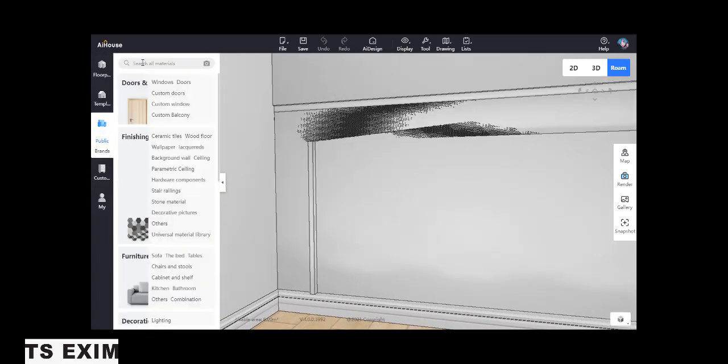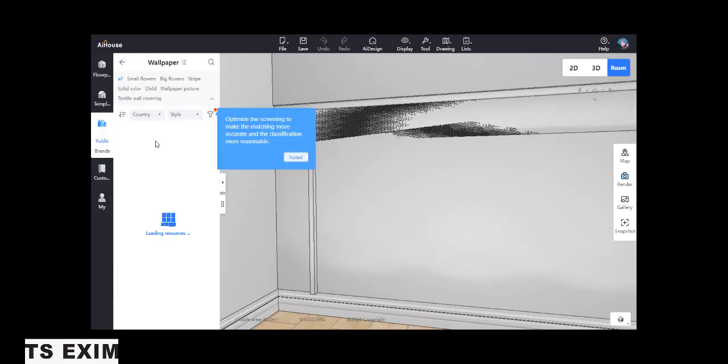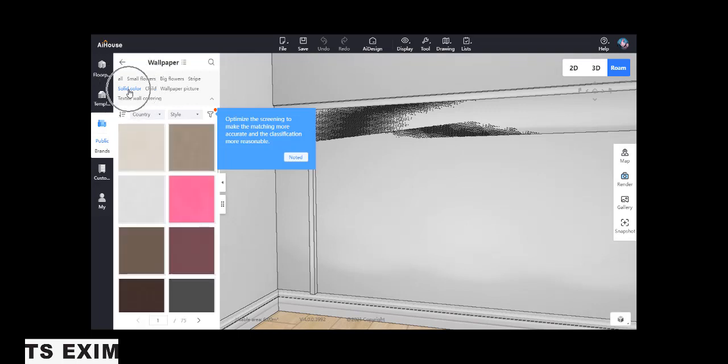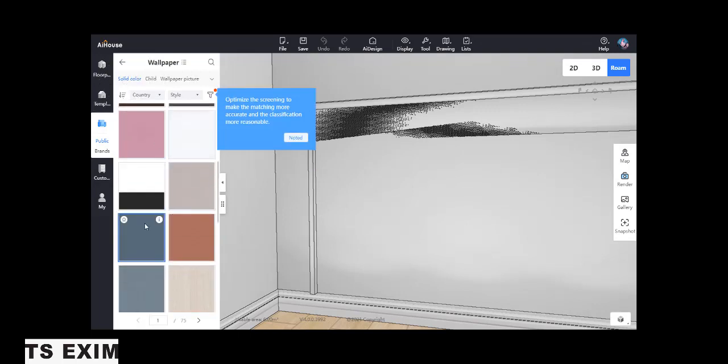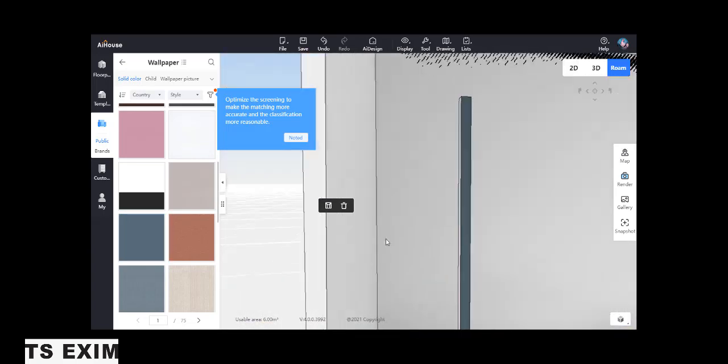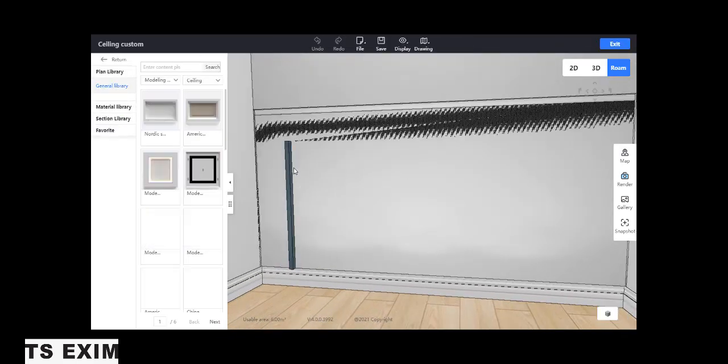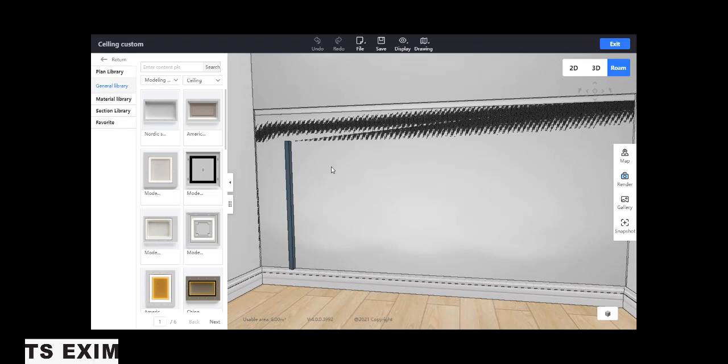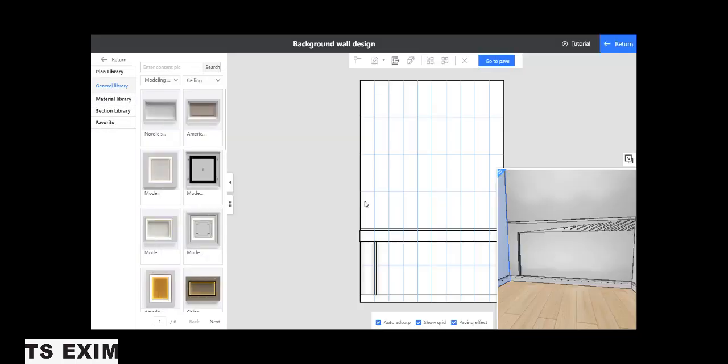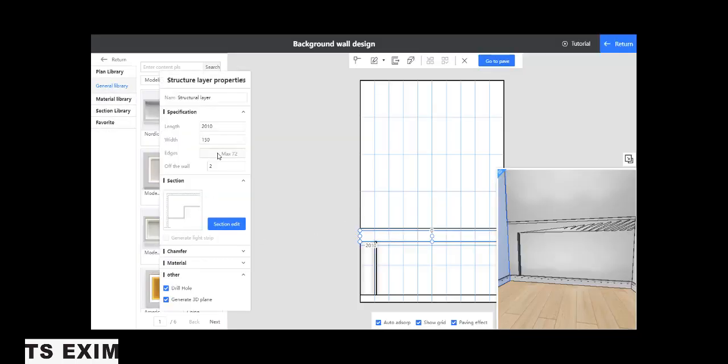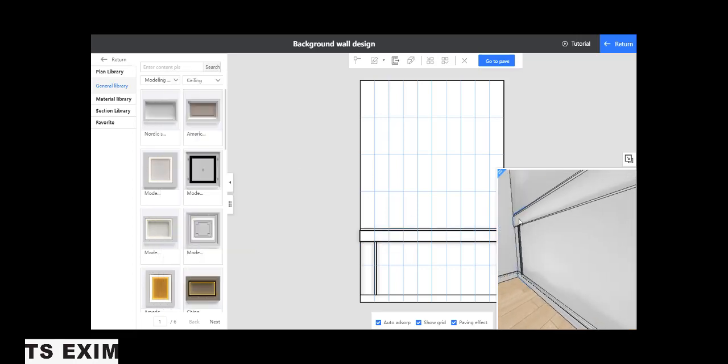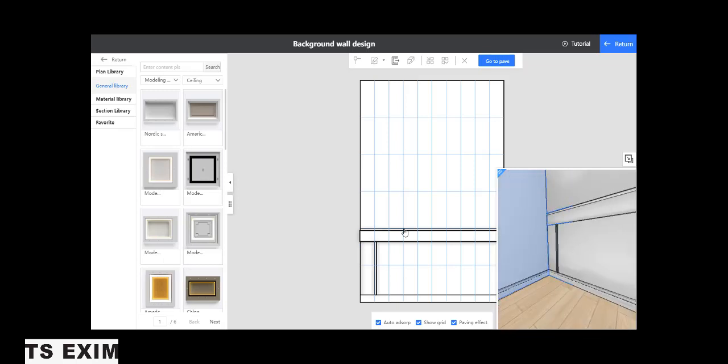Let's return. So we put texture first back here. Wallpaper, solid color. Take this one, roughly around this blue color right. Use this one. Drag, put here like that. Of the wall 20. That will look something like this.